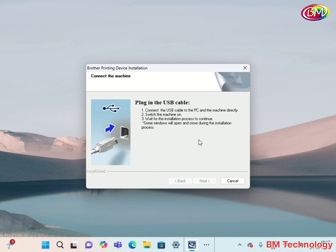Connect printer USB cable to printer and PC or laptop.